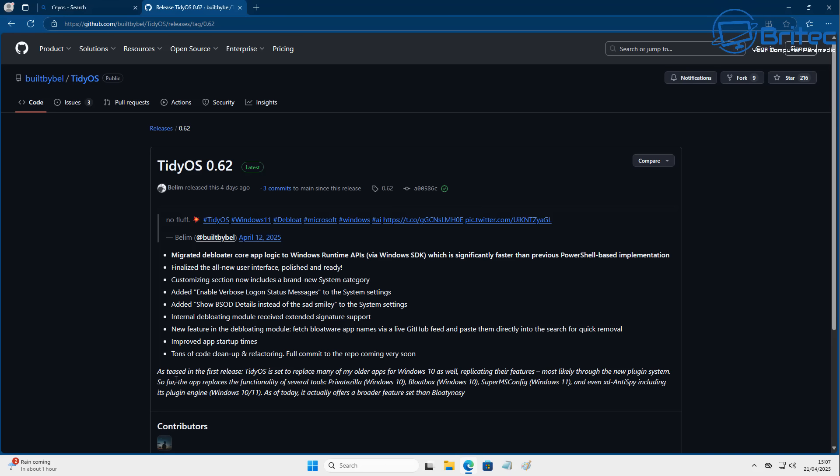So it's called TidyOS and it's a new release from the same creator that has created many different other tools that are very useful for Windows 11 users. So what we're going to do is download this and extract it and we're going to run it onto a new system and I'll show you exactly what it does. It's a pretty decent little tool and hopefully we can touch on this again in the future because this is a pretty new release and I think it's going to be constantly updated by the creator.